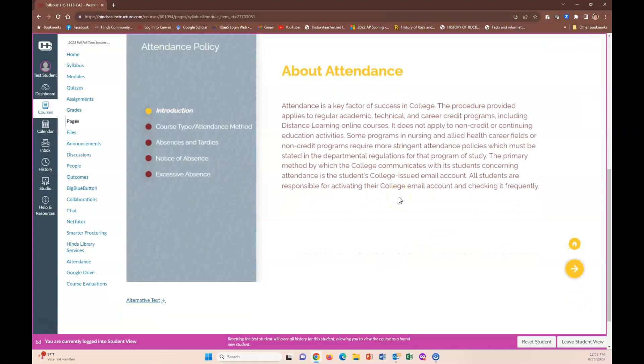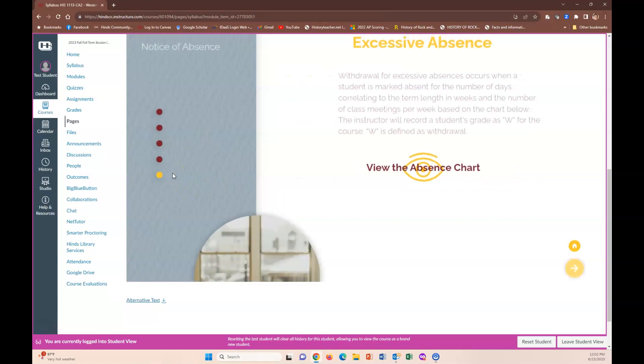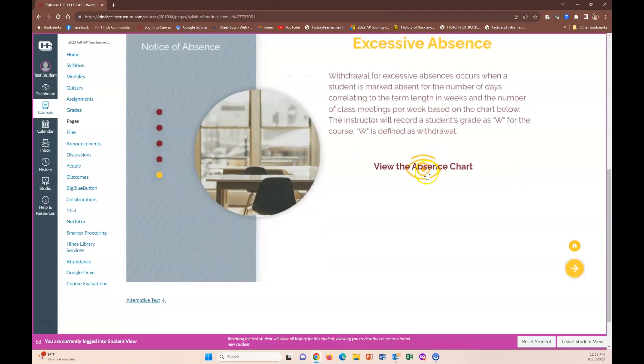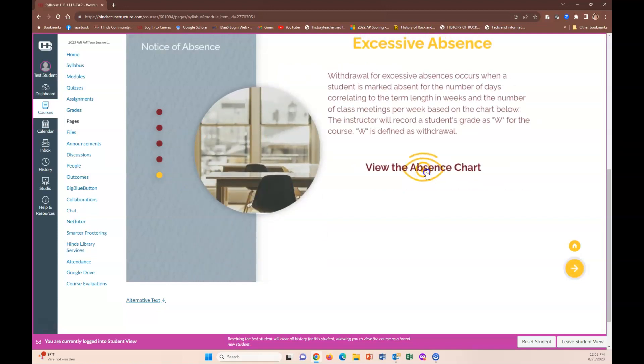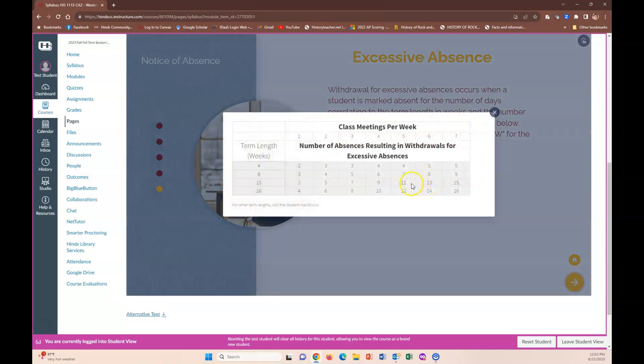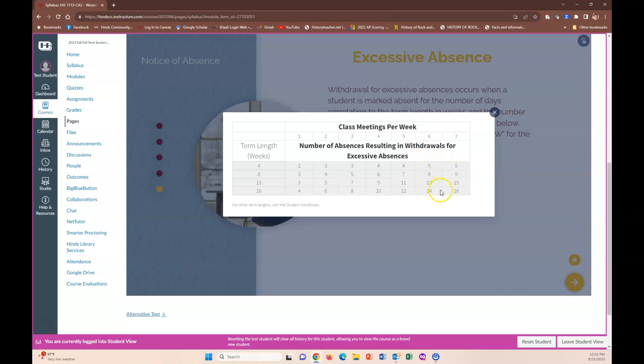Heinz has an attendance policy that's state mandated. If you click on the excessive absence button there you'll get to this chart. This is a virtual class that meets technically once per week, but it's a 16 week so you can miss four times. You can have four absences and remember that attendance is taken in this class on Sundays based on if you have turned in all your assignments or not.